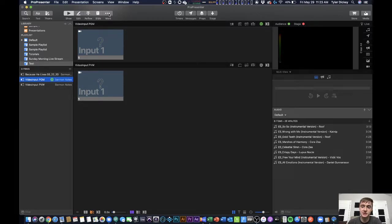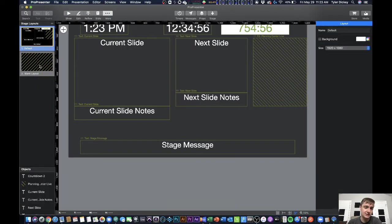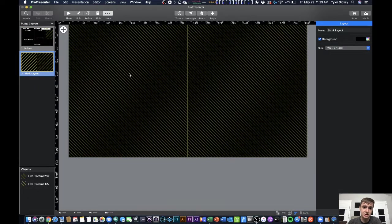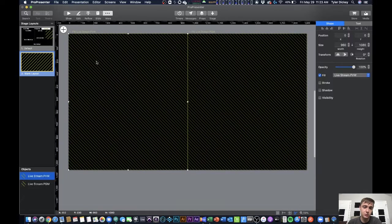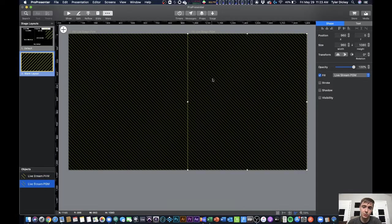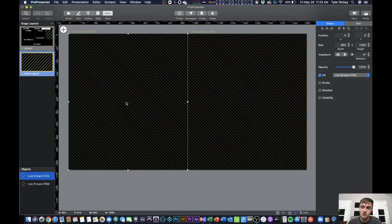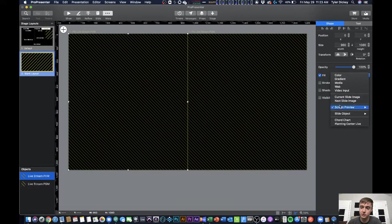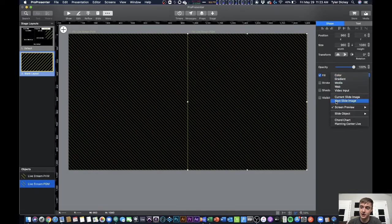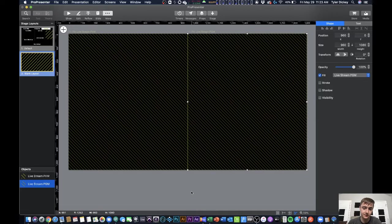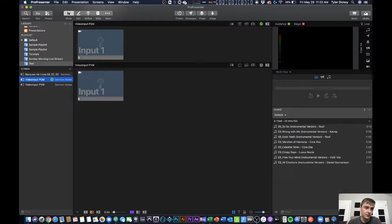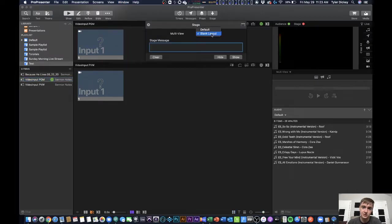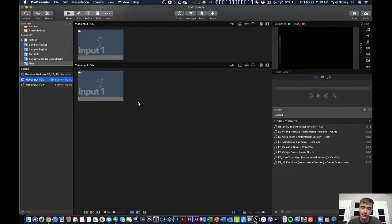The last little setup that I did was in the stage editor. I set up a stage display that has my preview screen monitoring on the right and my program screen monitoring, or sorry, preview on the left, program on the right. So you can see on the fill here, I've got my screen preview, live stream preview, and here I've got my screen preview, live stream program. Then all I did was set that to my stage display over here to have that same layout. So now I'm looking at this layout here in the top right.